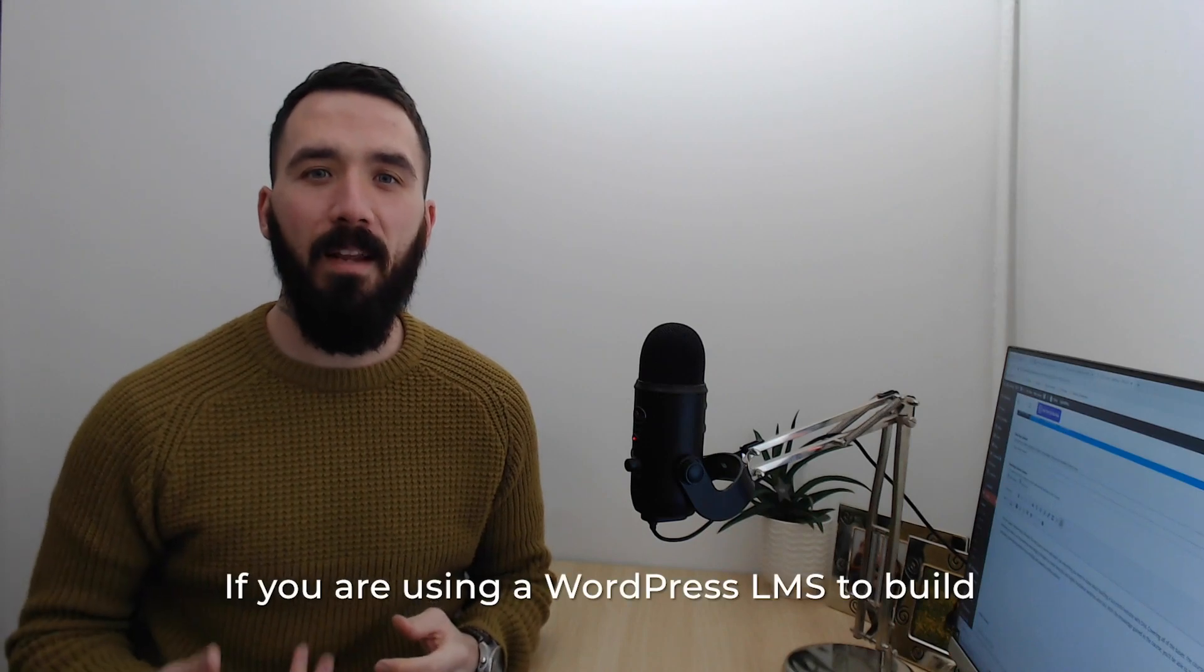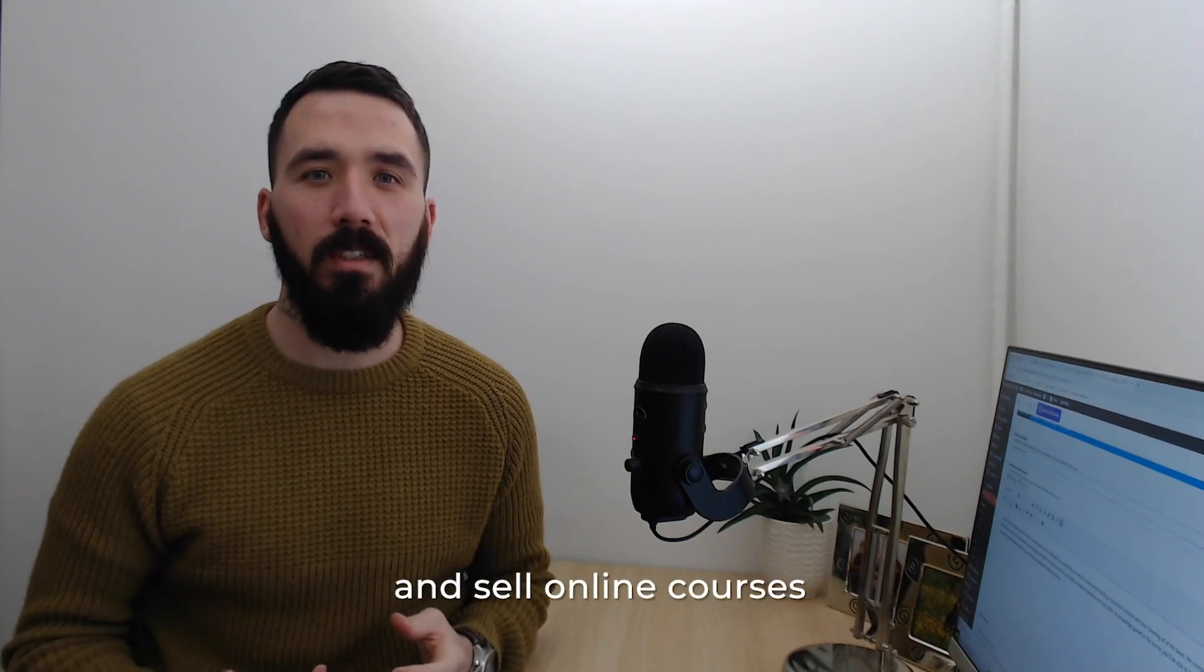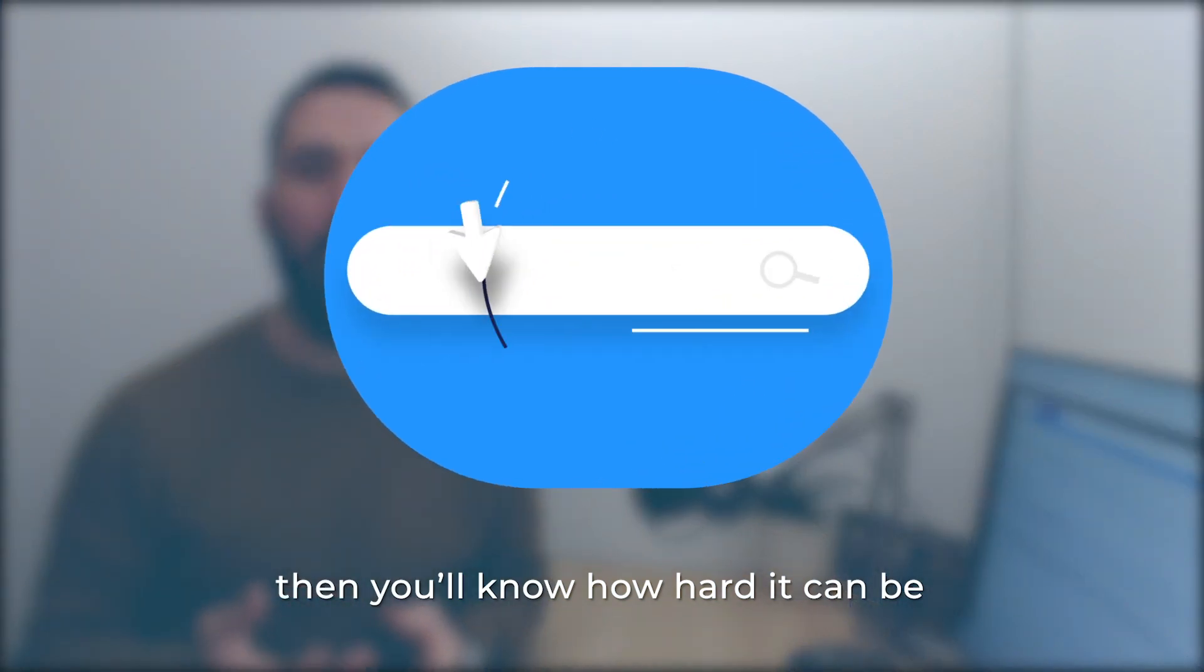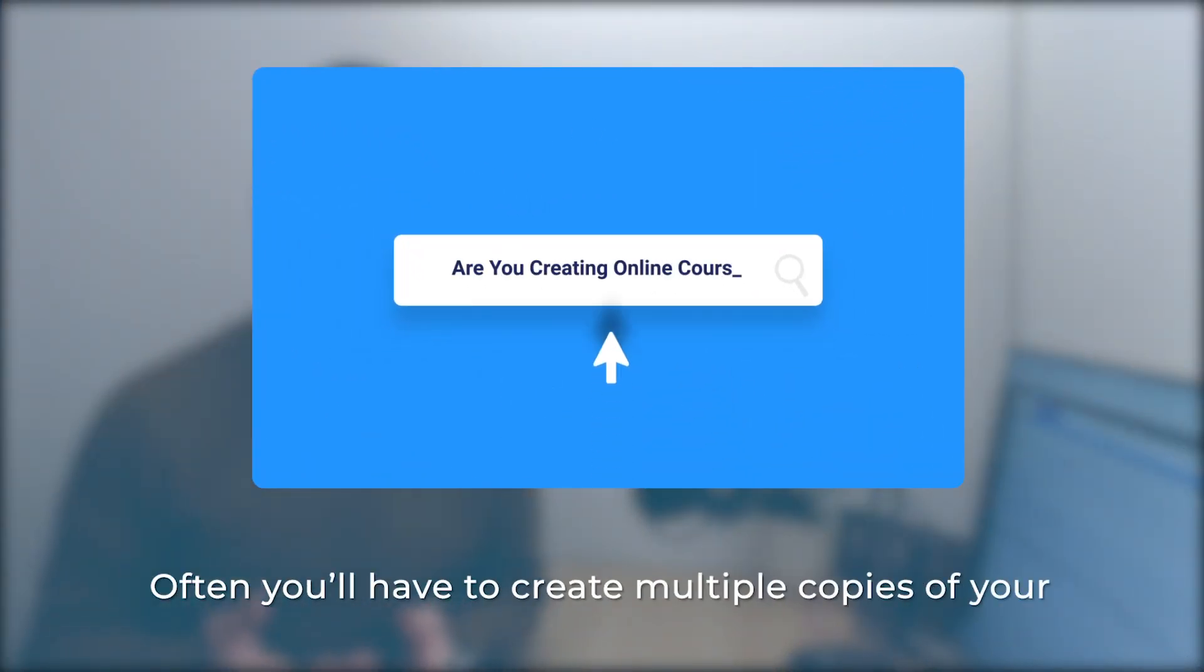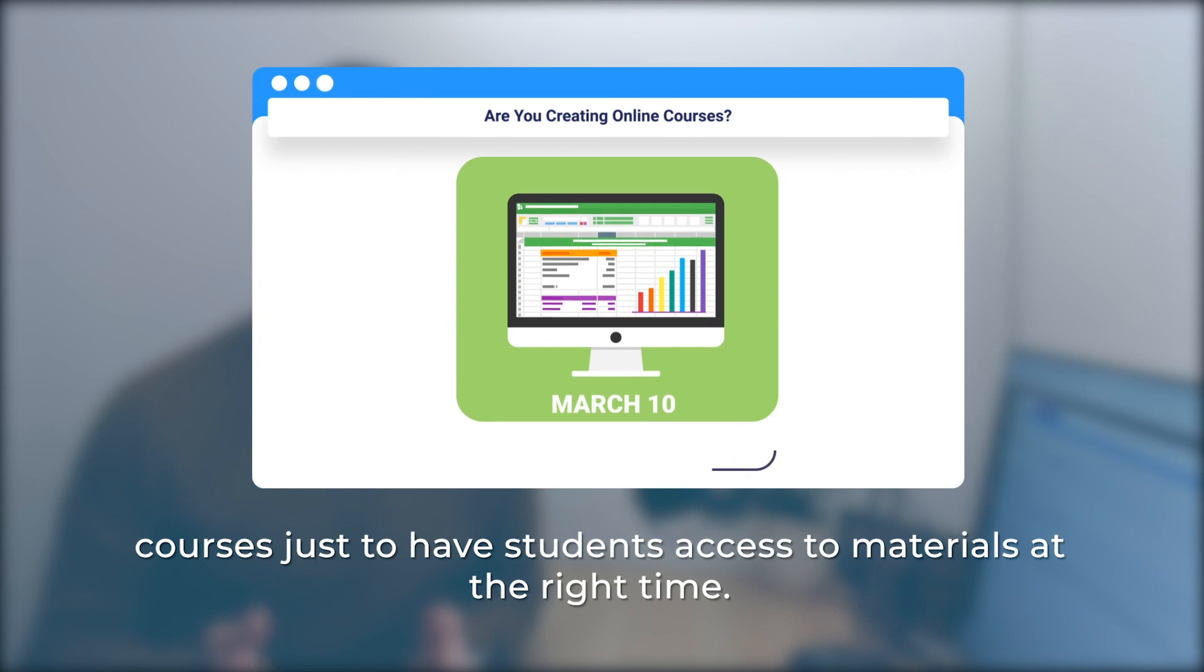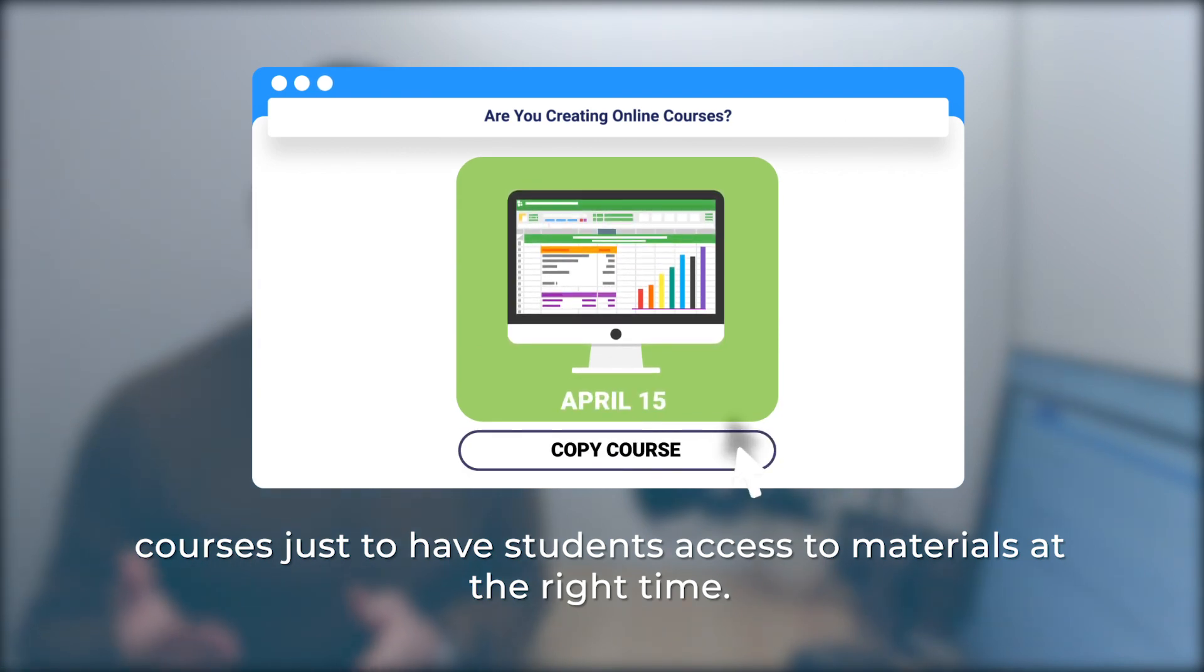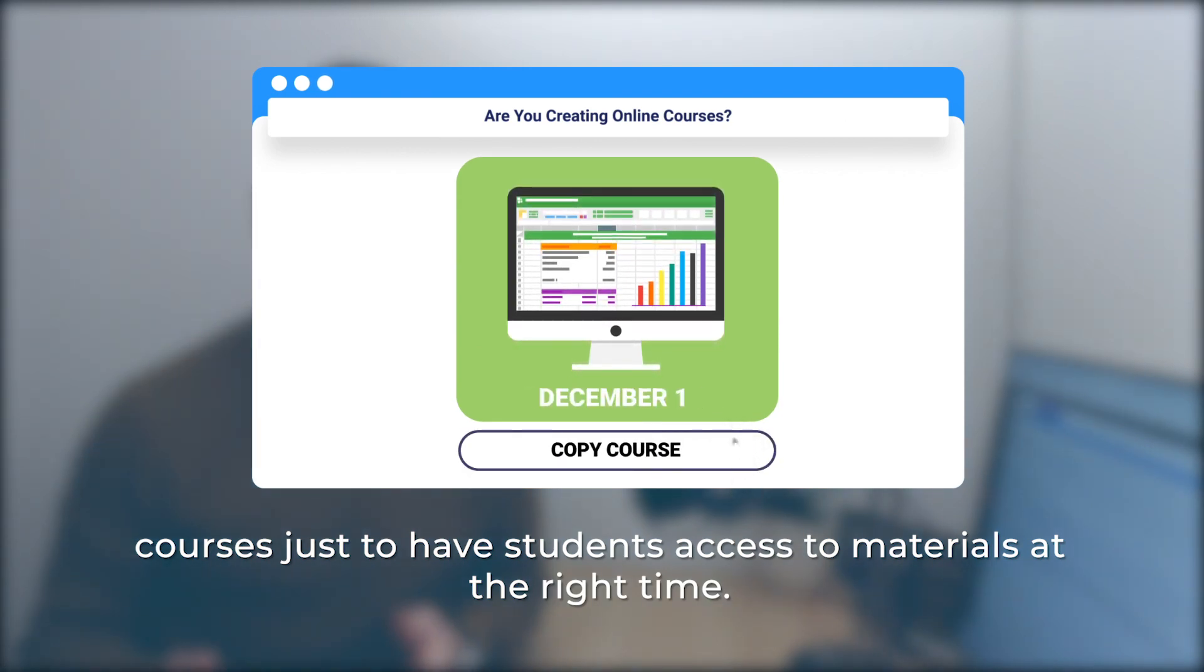If you're using a WordPress LMS to build and sell online courses, then you'll know how hard it can be to control new intakes of students. Often you'll have to create multiple copies of your courses just to have students access the materials at the right time.